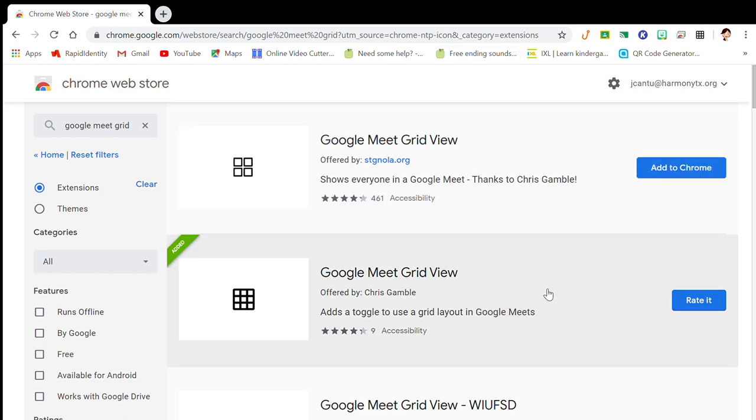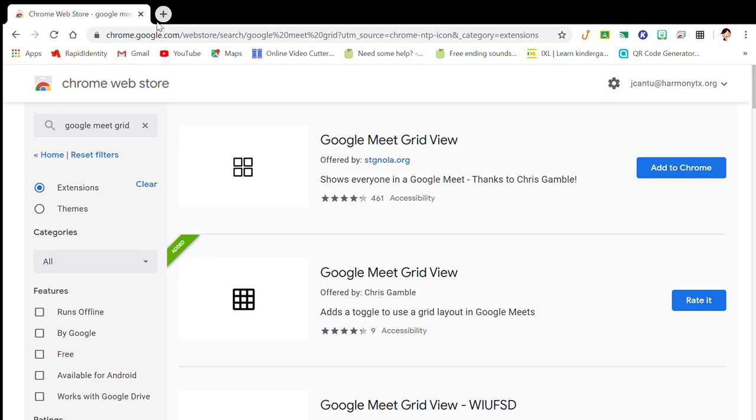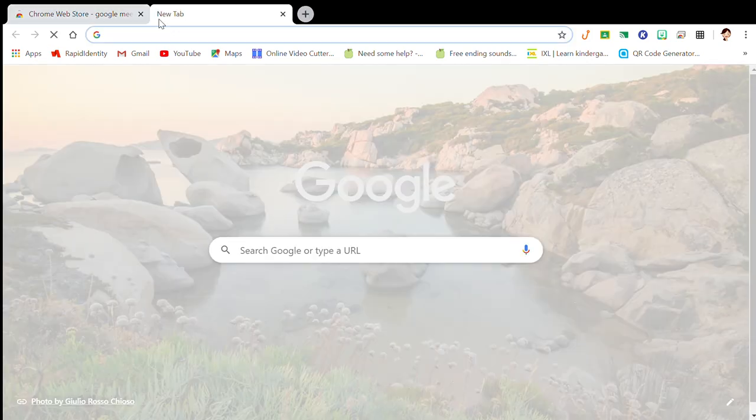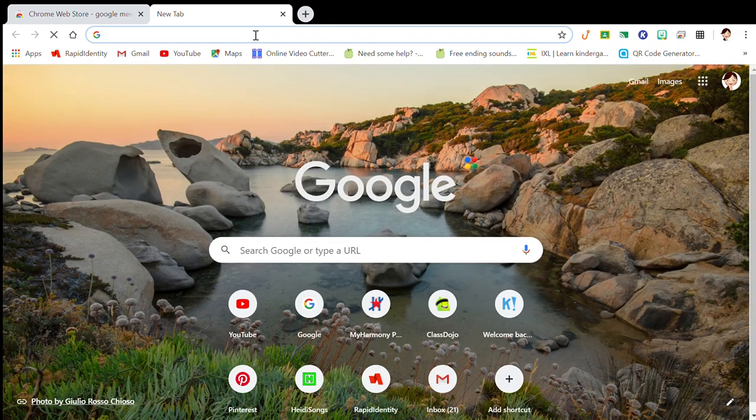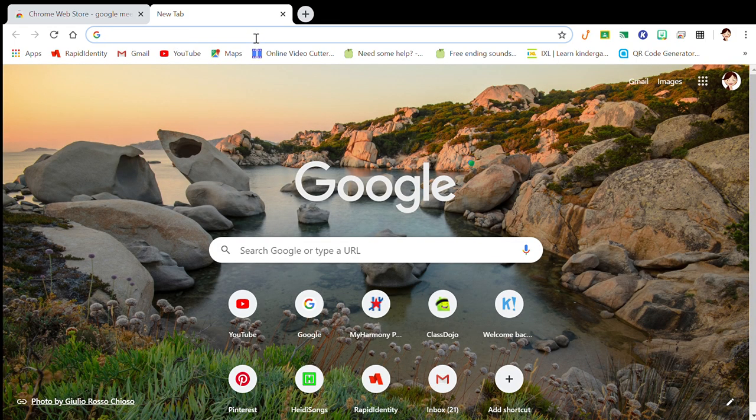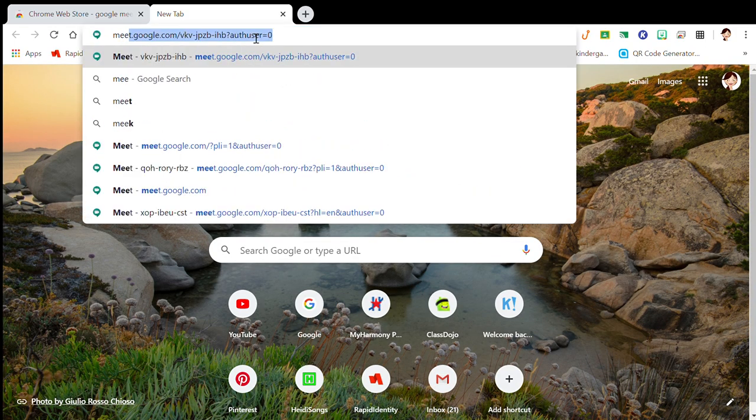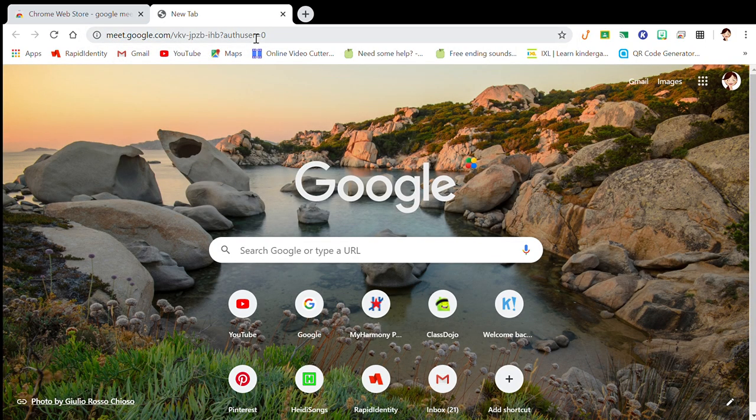When you go into your Google Meet, you can definitely use the grid. Let's go into Google Meet.